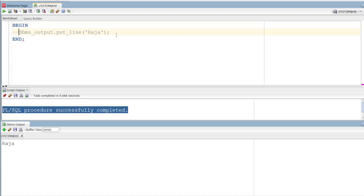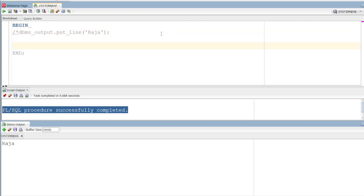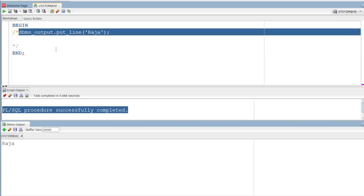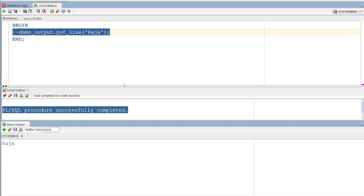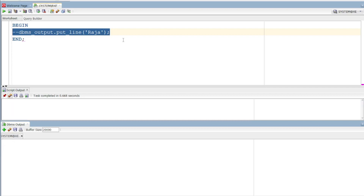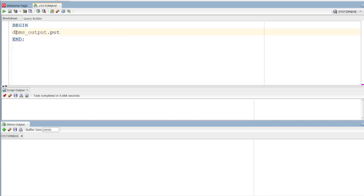If you have a comment, it is not executed. If you have two dashes (--), that is a single-line comment. You also have multi-line comments. You can execute any line one by one. dbms_output.put prints output, and dbms_output.put_line also prints output.